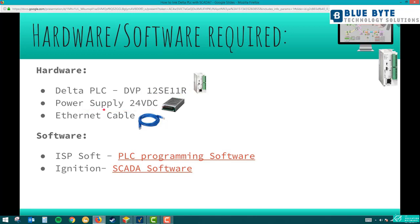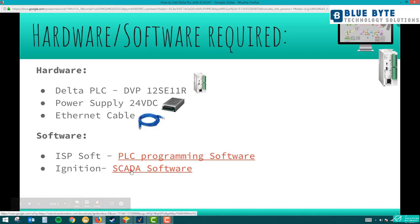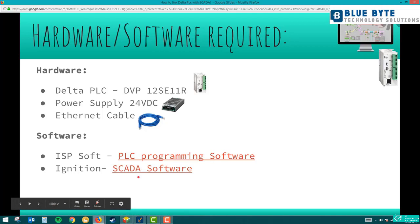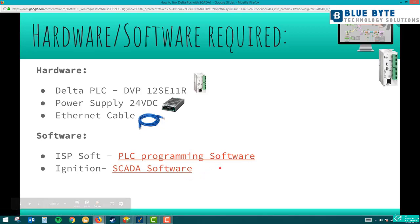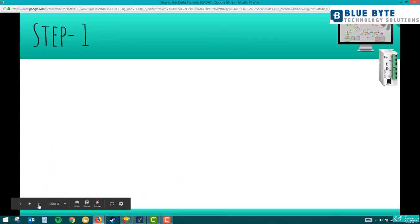You need a 24 VDC power supply to power the PLC, and an Ethernet cable to link the PLC with your PC — that's mandatory. For software, you need ISPSoft, which is the PLC programming software. You can download it via the hyperlinks in the description of this video. The other software is Ignition SCADA, also free to download — it's a trial version for two hours which you can reset. ISPSoft is freeware. Both are available from their respective websites.